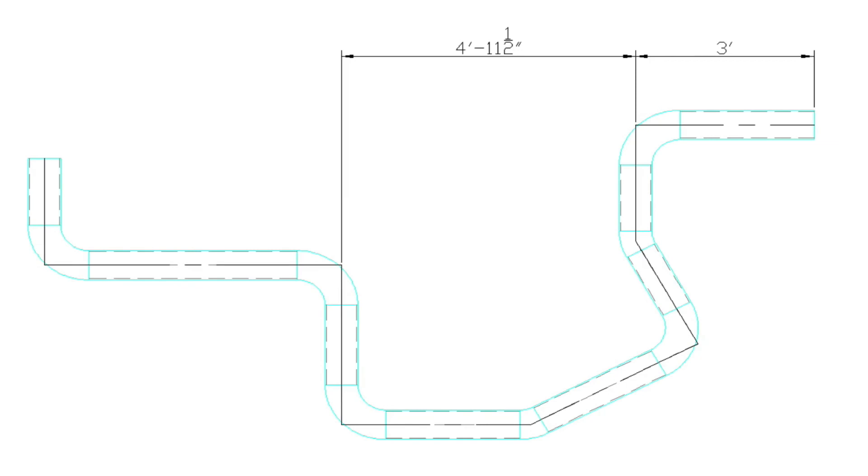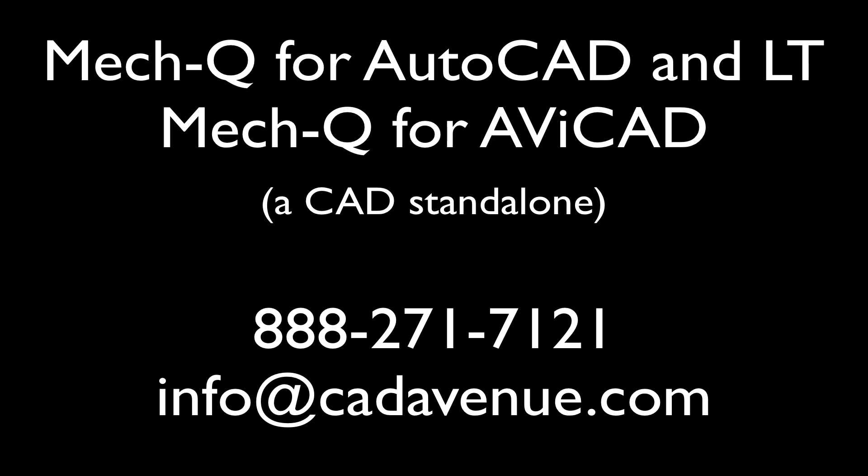And then up in the upper left, you'll notice a print button. So you can print it out to a PDF or to your plotter.